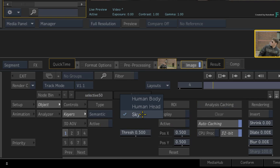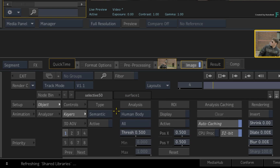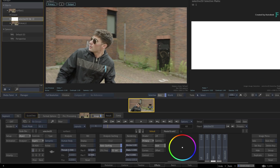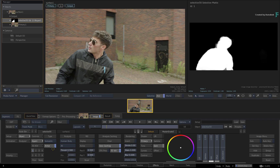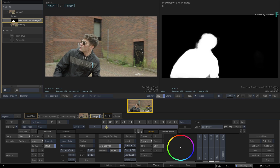Under the Analysis header, change the option from Sky to Human Body, then press Active to enable it. The Machine Learning model performs the analysis and the resulting matte is generated in the Selective Matte view. Using the Human Body Analysis, Flame was able to identify the person in the shot and isolate it from the rest of the subject matter, including the background.